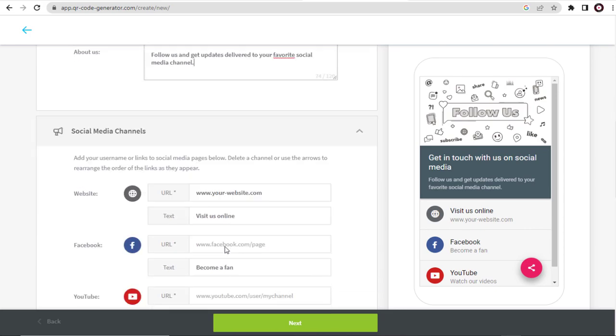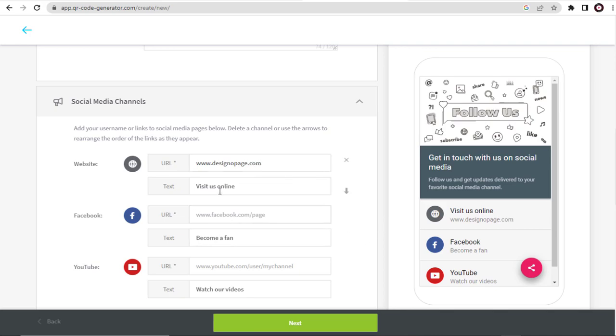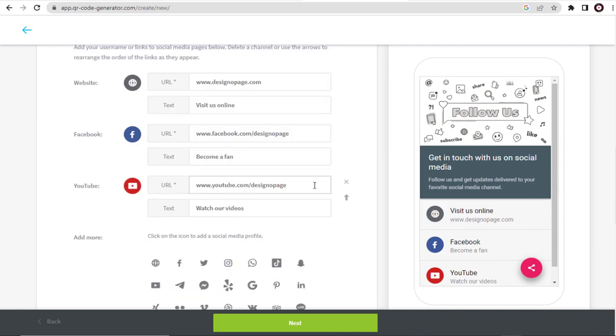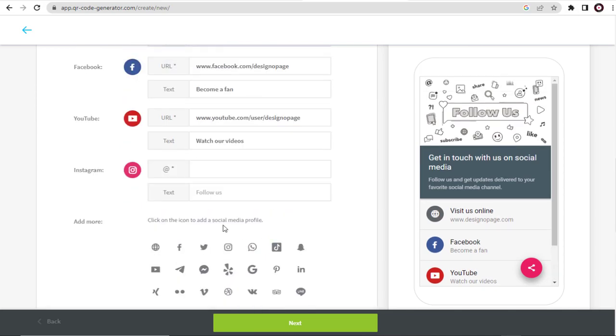Next, in this screen, we can add our website address where we want the users to go when they scan our QR code. Here, we can add our Facebook URL link and our YouTube channel or video link, along with any other social media pages from the options here.